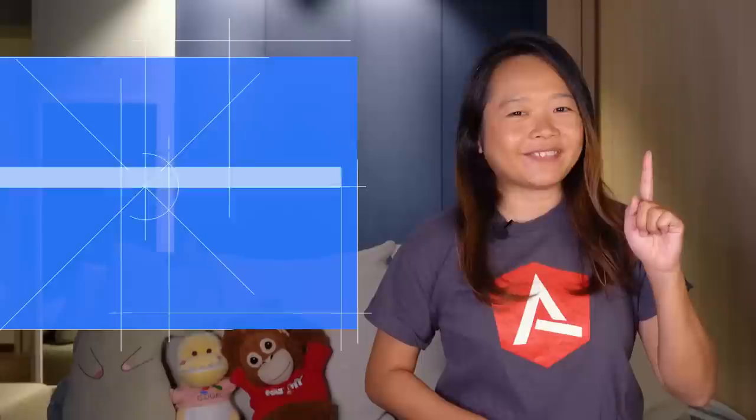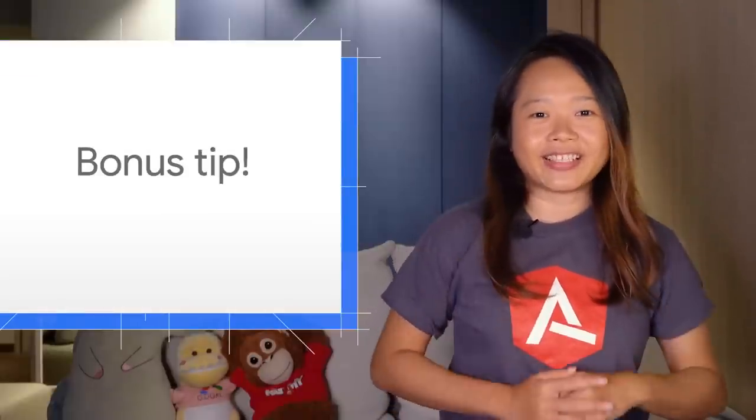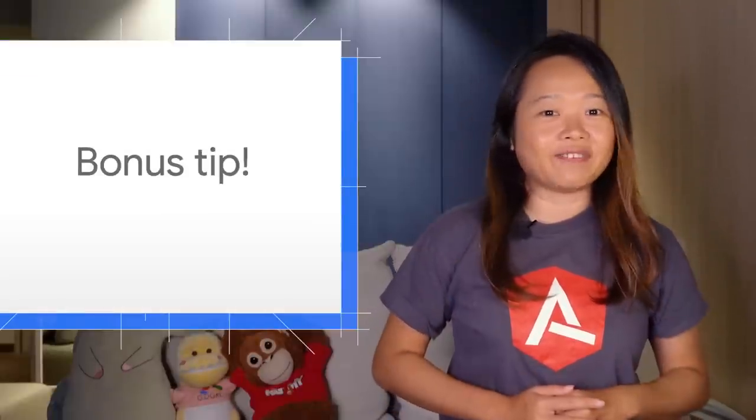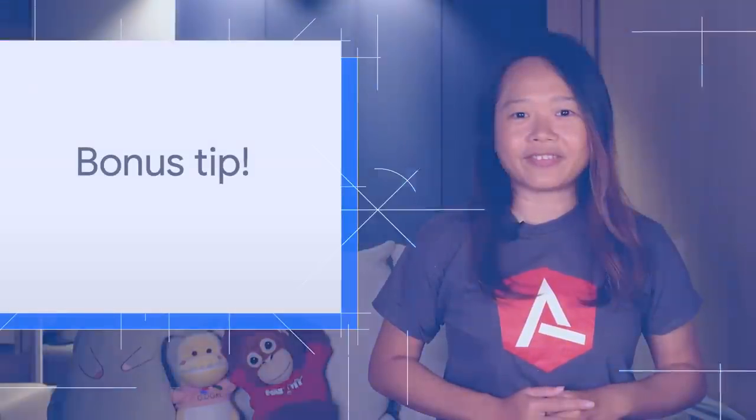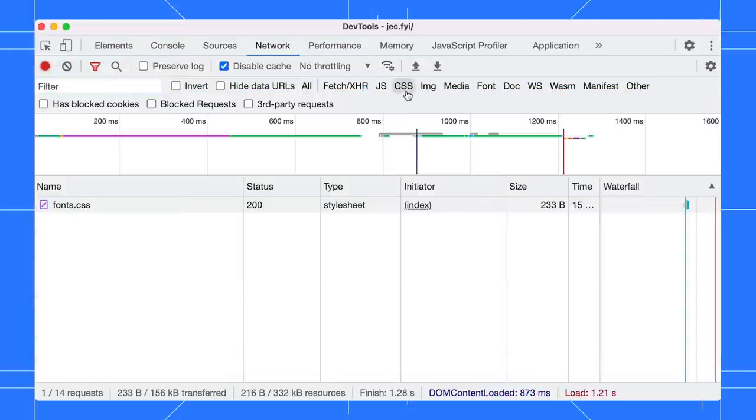Here is a bonus tip. Use the command key to filter multiple network requests. Let's start by clicking on the CSS type to filter the list by CSS.